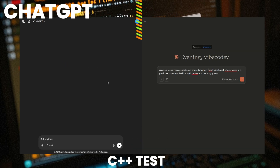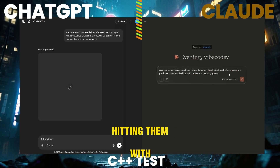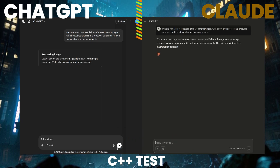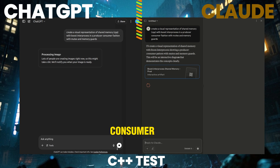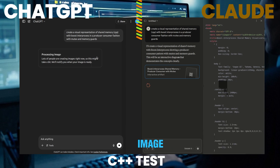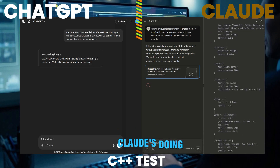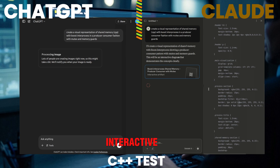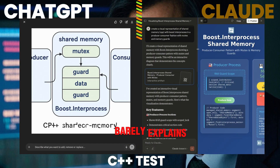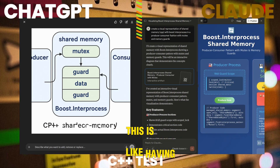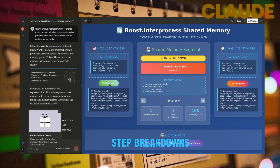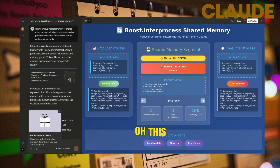Test one: C++ shared memory. I'm hitting them with this beast of a prompt: create a visual representation of shared memory in C++ using Boost Interprocess in a producer-consumer fashion with mutex and memory guards. ChatGPT is trying to generate an image. Let's see what Claude's doing. Whoa — Claude just built an entire interactive website. ChatGPT gave us a basic diagram that barely explains anything, but Claude is like having a personal tutor: interactive examples, step-by-step breakdowns, and you can actually see how the memory management works. This isn't even close.